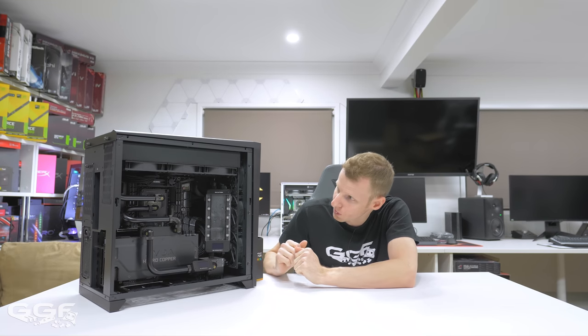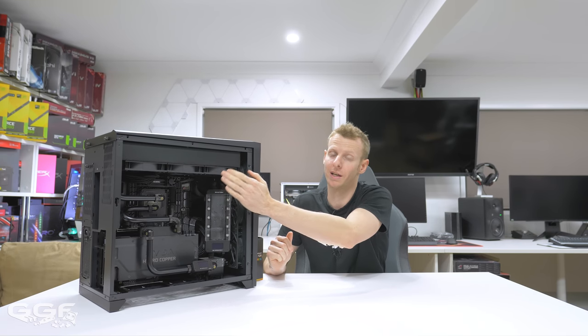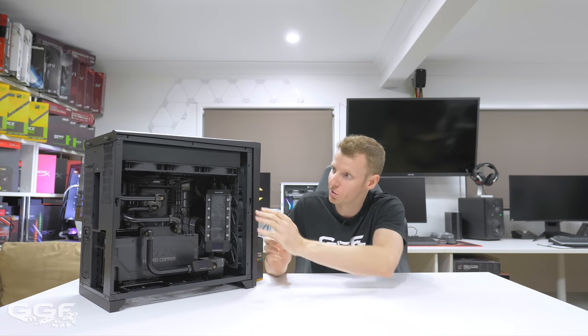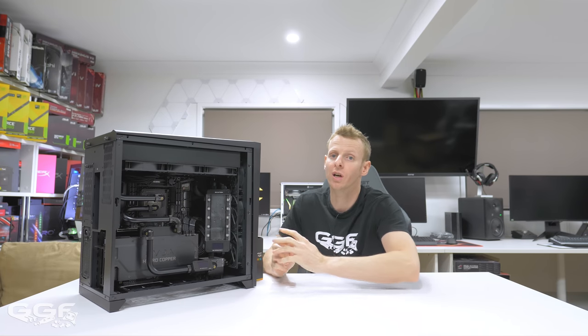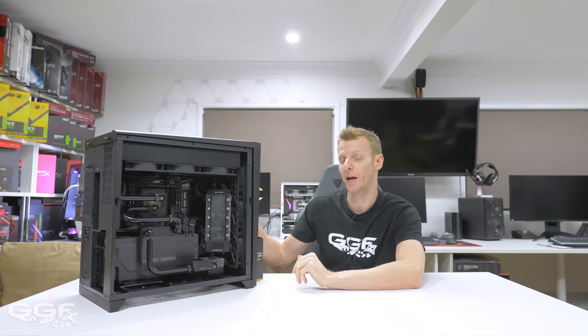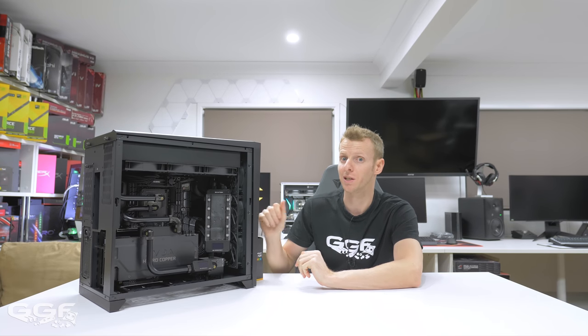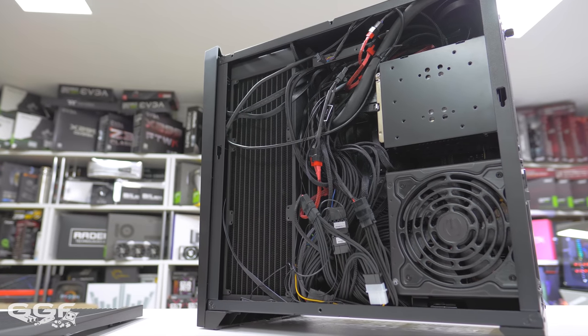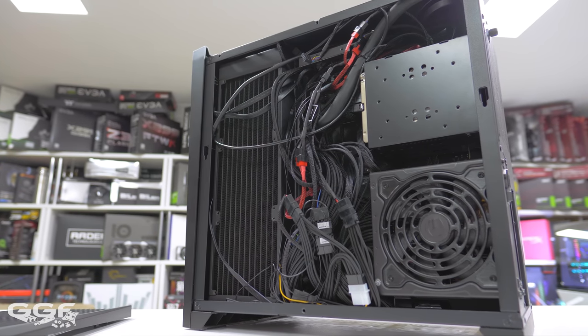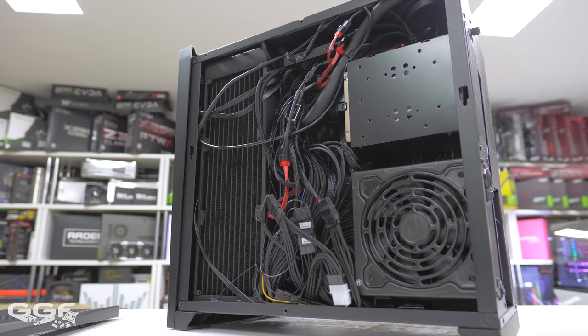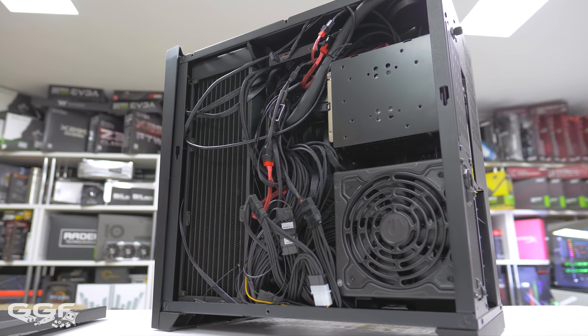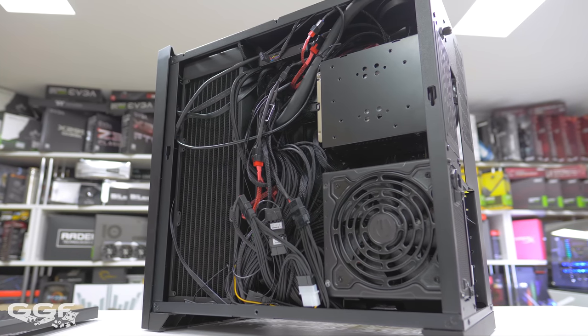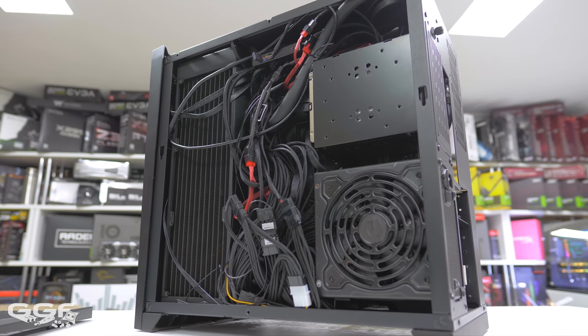Another thing I was impressed with was being able to fit a 60 millimeter thick radiator at the top. That's pretty impressive - it just fits in there, a tight squeeze with the EPS cables. Then I have the EK PE 360, so that's a 40 millimeter thick radiator on the side, I believe, and that actually does fit.